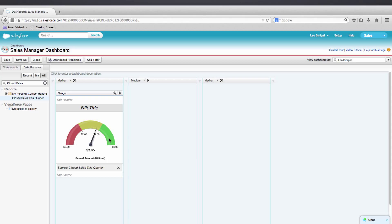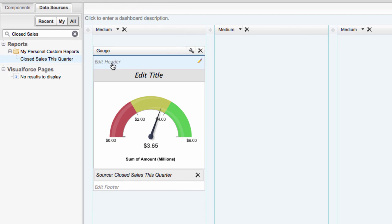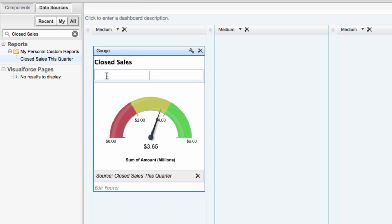Now let's add a header, title, and footer to the fields on the component. For the header, we'll type Closed Sales. For title, we'll enter Sales vs. Quota.